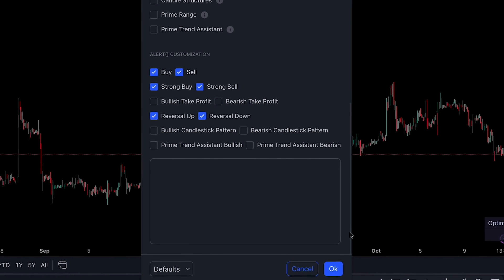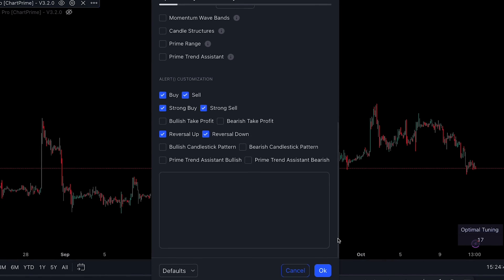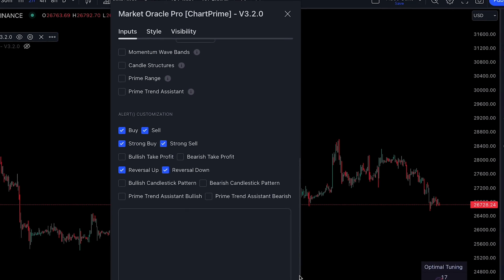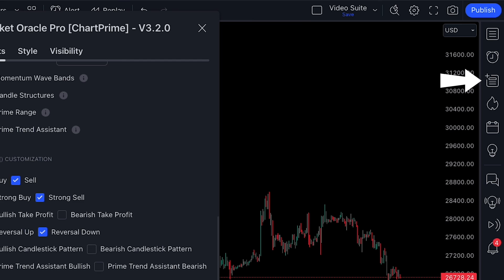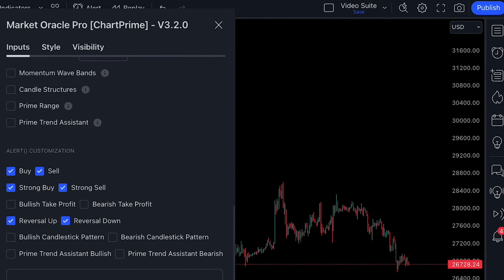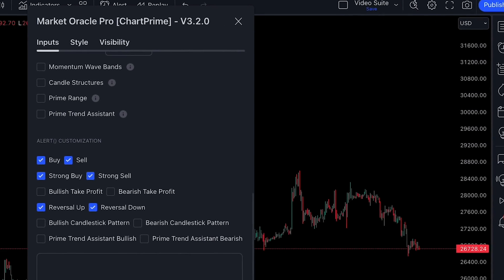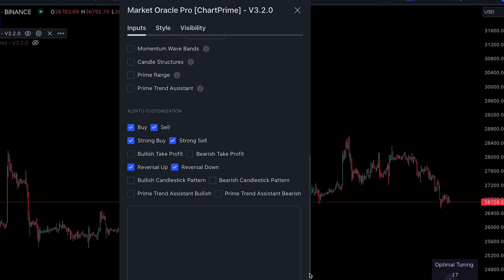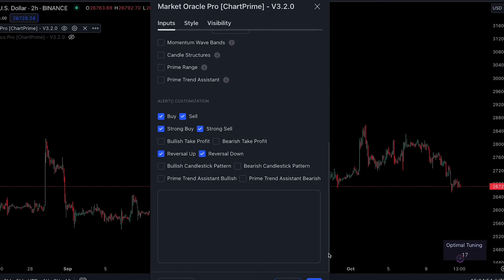More specific to the Market Oracle, you can also get values from the indicators sent via alerts. You can do so using the plot name, where the plot name is replaced by the name of the plot or the number item in the data window list on TradingView. Using this allows for much more customization with values that are more relevant to your trading automation or strategy.